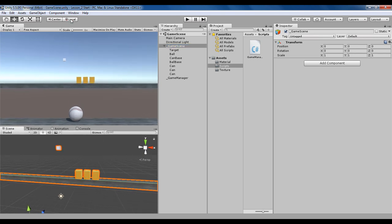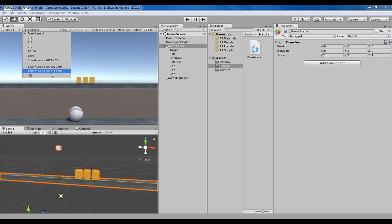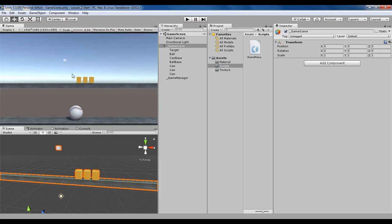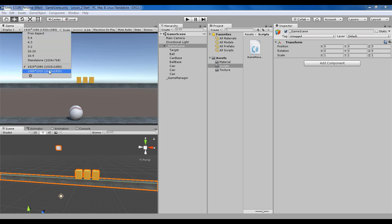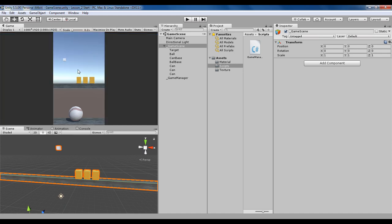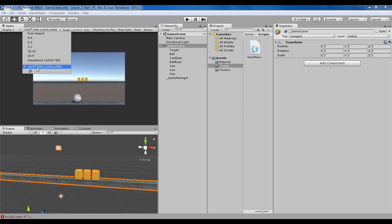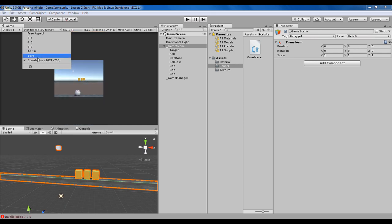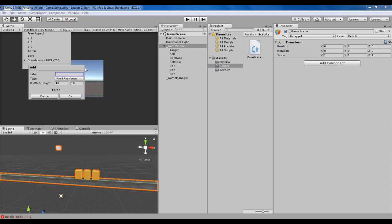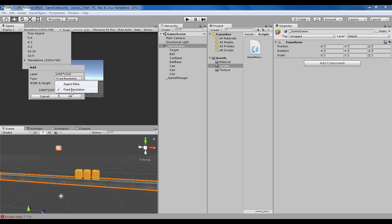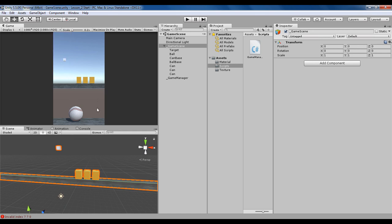First we'll make this screen match the resolution of our mobile. I've already made two resolutions, one for widescreen and one for vertical screen. Let me delete these and create a new one: 1080 by 1920. I'm naming it after the resolution and keeping it to fixed resolution.